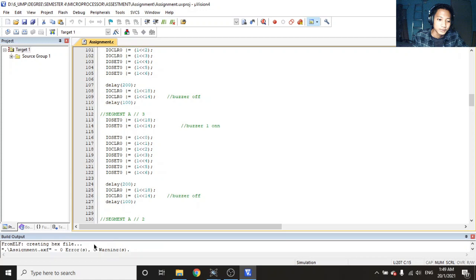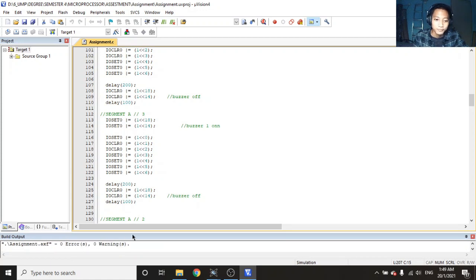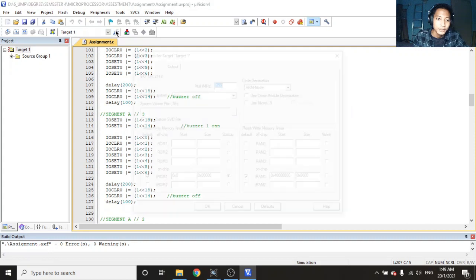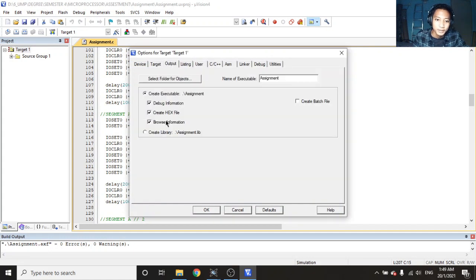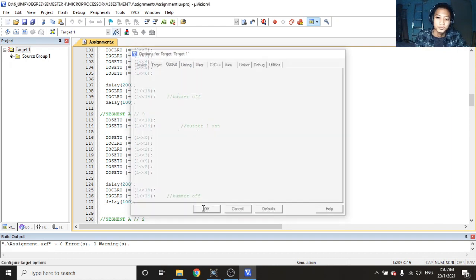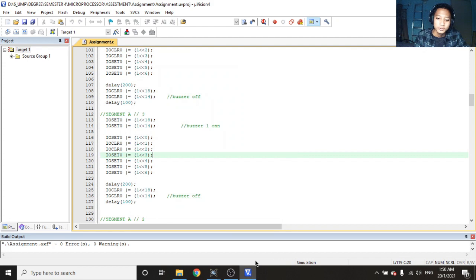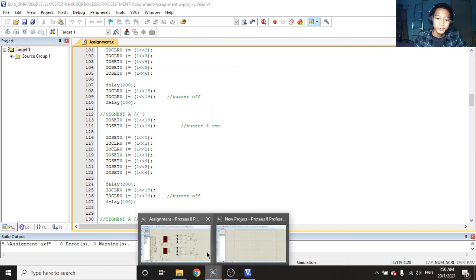Make sure there is no error here. And you can see, but before that, make sure that you create the hex file here. So when you create the hex file, you can upload it to the Proteus simulation. So let's upload it.